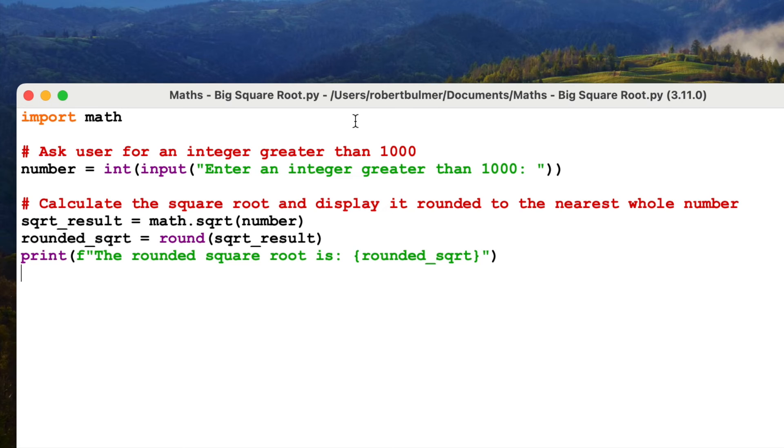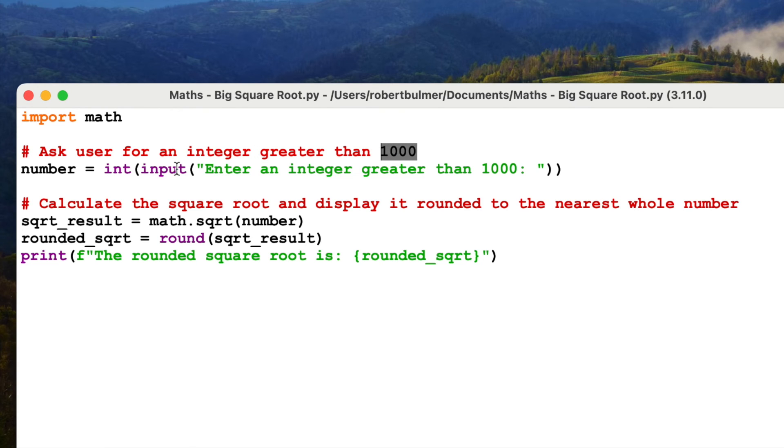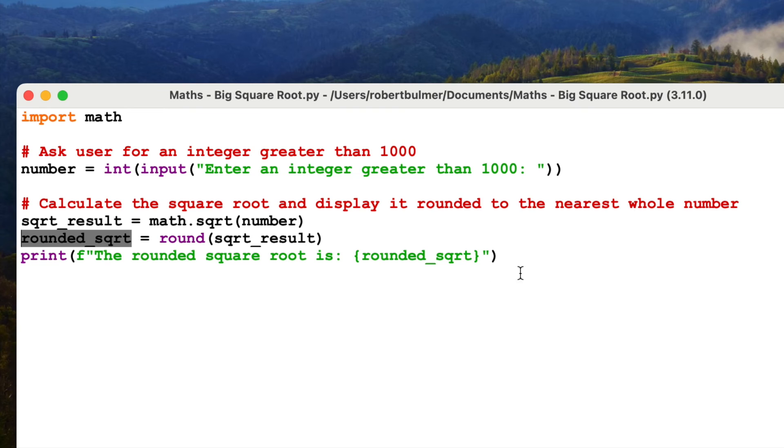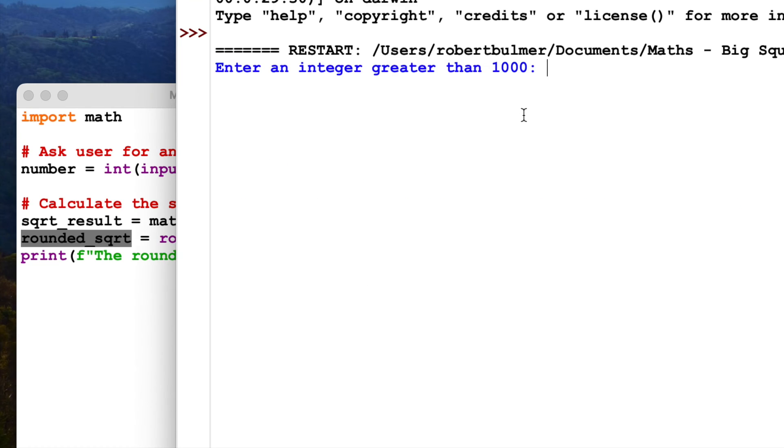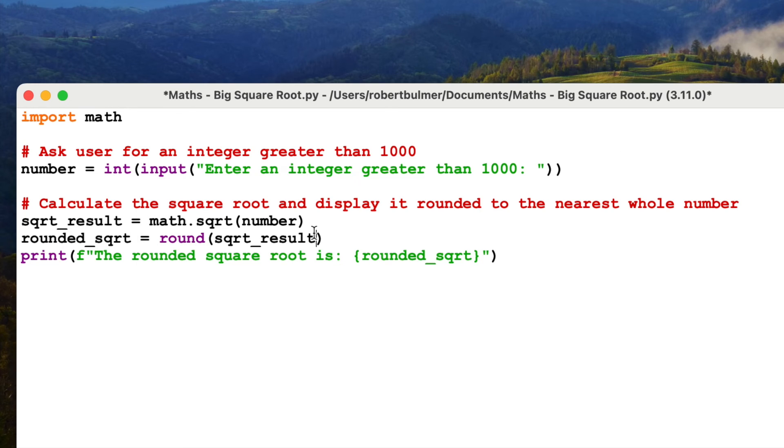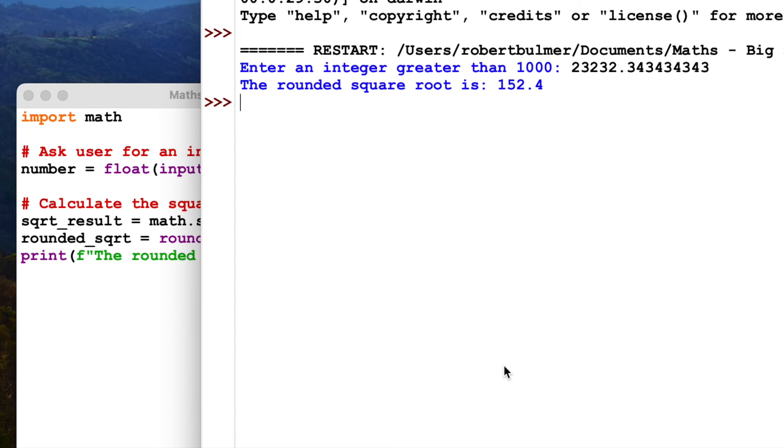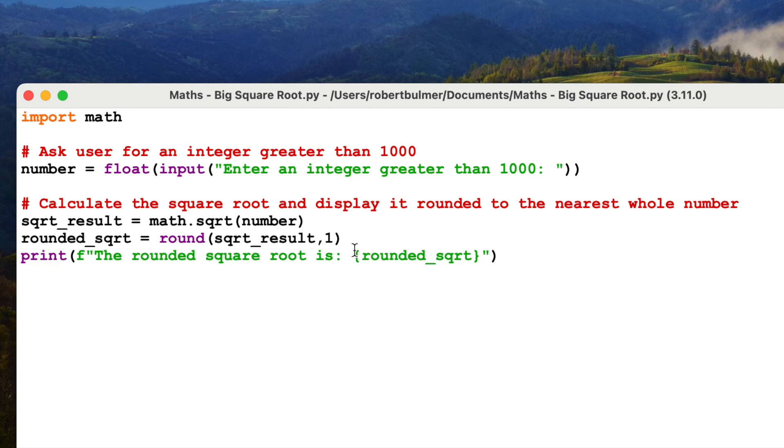Let's take a look at the second one, big square root. Again, it should be fairly straightforward. We're going to import maths. Ask the user for an integer greater than 1000. So this time, because it's a whole number, we just need to use integer. Then we're going to use math.square, because we've imported maths, math.square for the number. And then I've rounded. I'm going to use round again. Rounded square, round to the nearest whole number and use some formatting. So run this. Let's go for a really big number. Rounded square is like so. If I change this and put a one after it and I change this to float, then, and I put some decimal numbers in. Run module. It's going to do it to that one decimal place because I've put comma one in there.